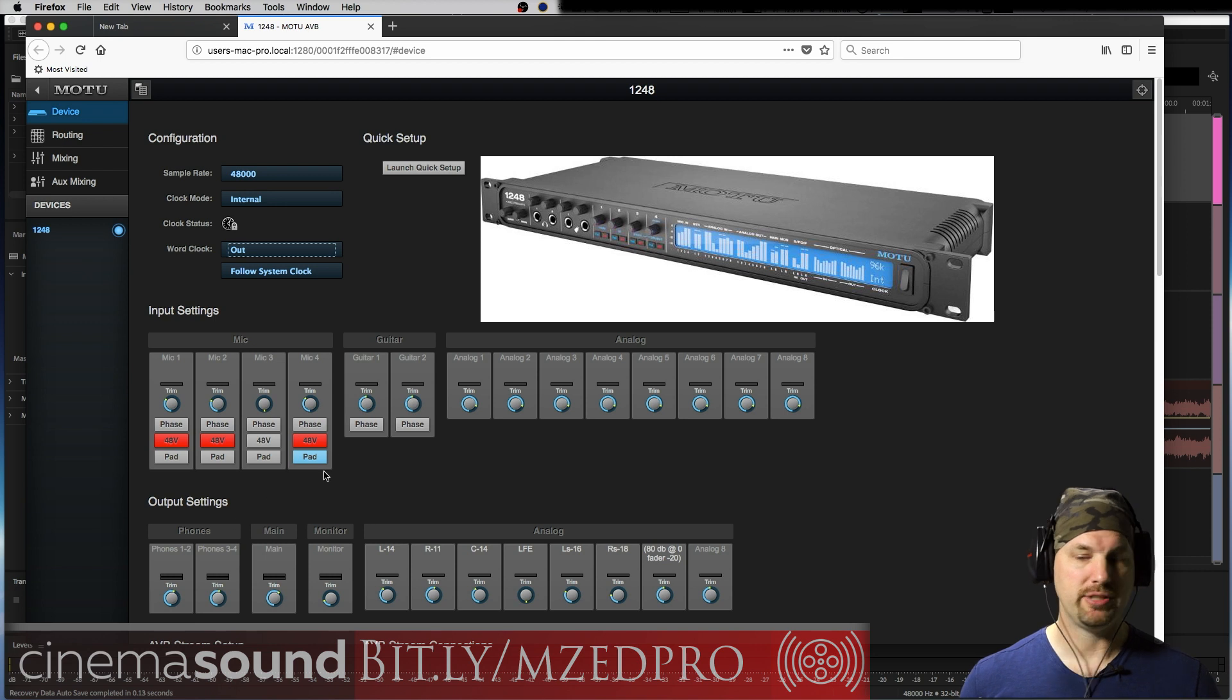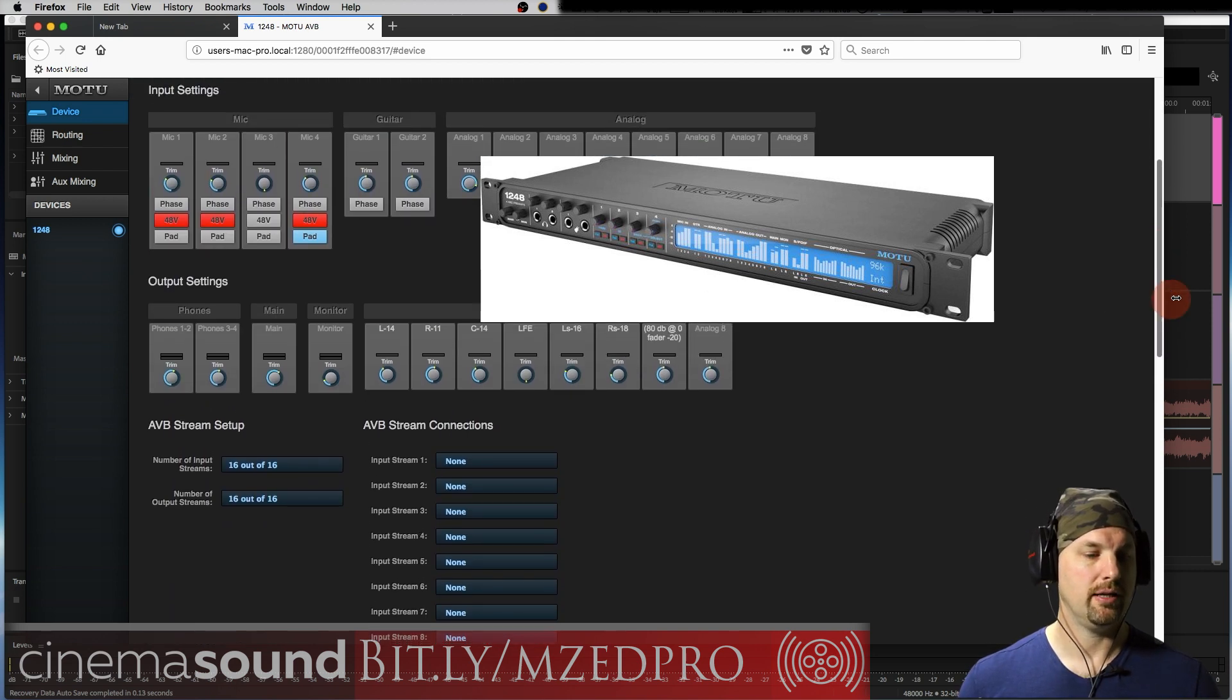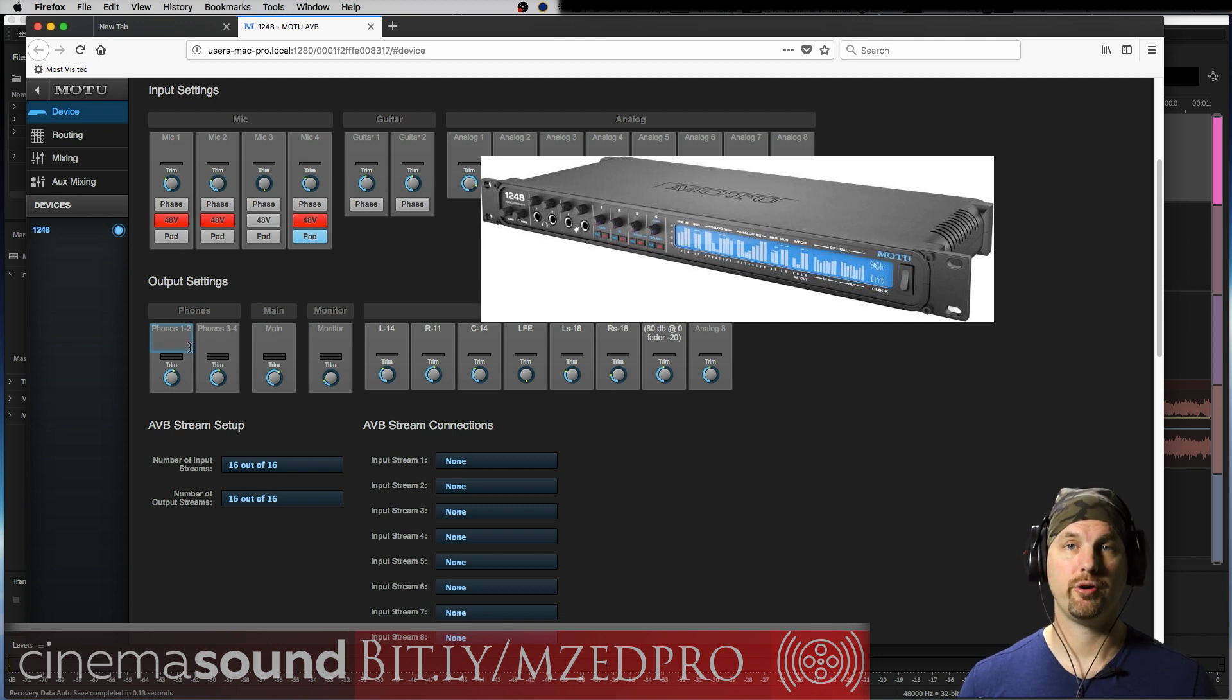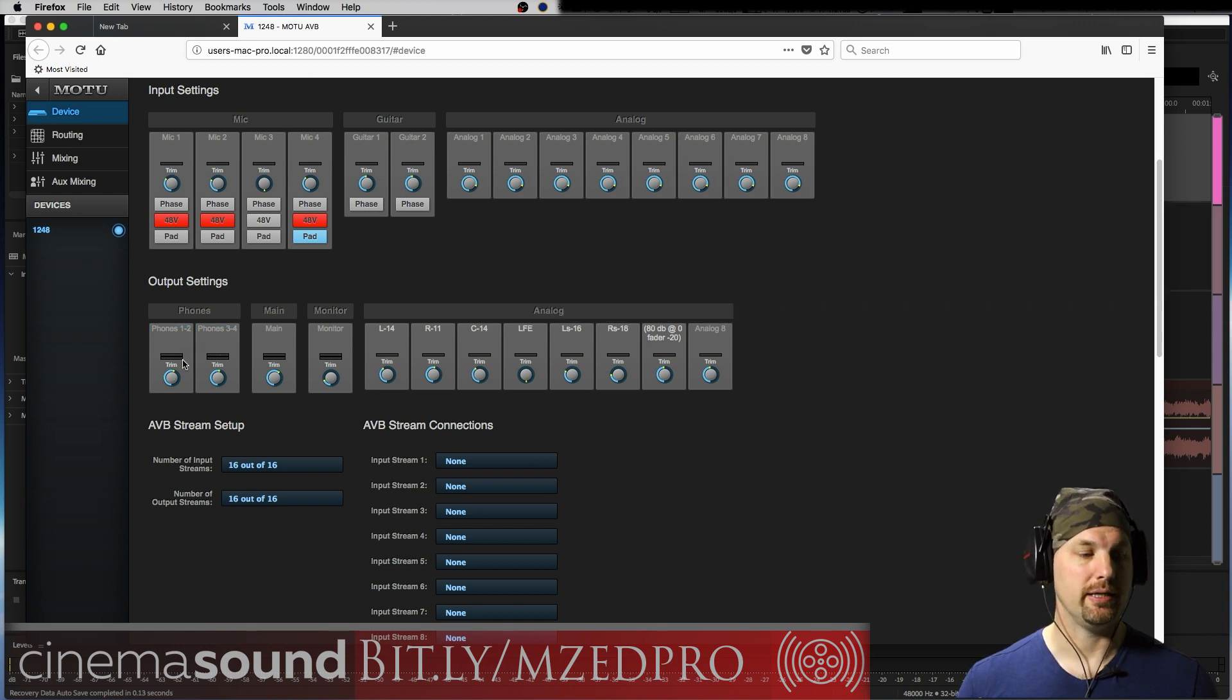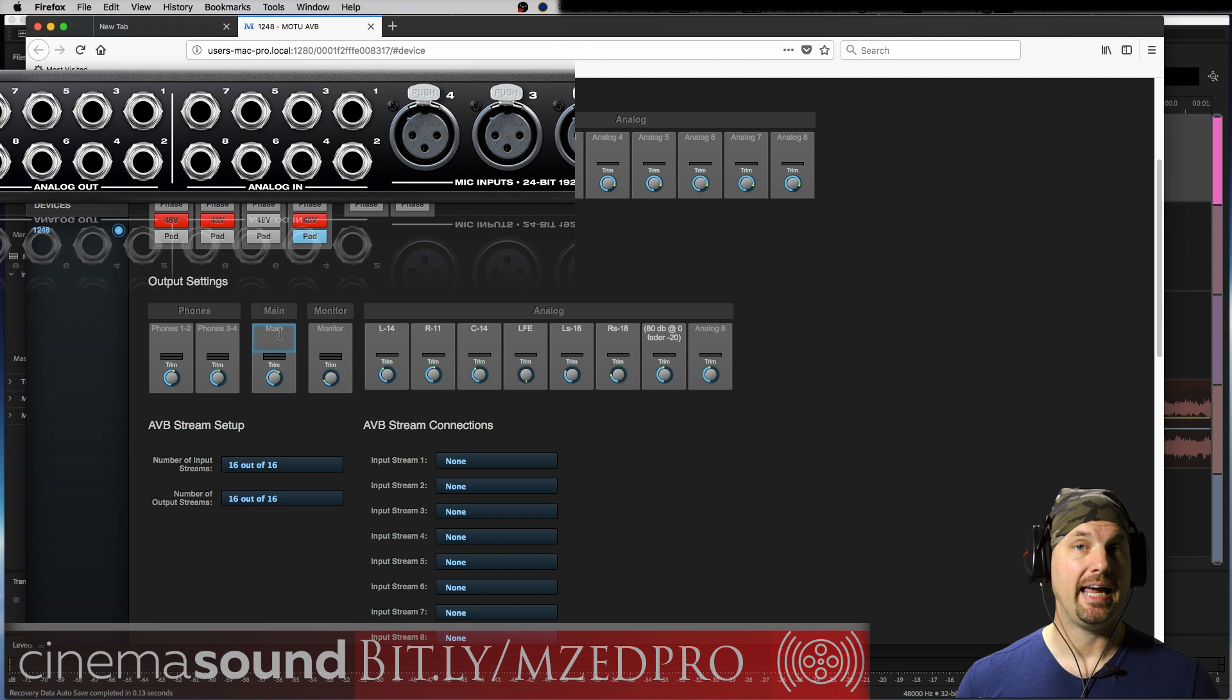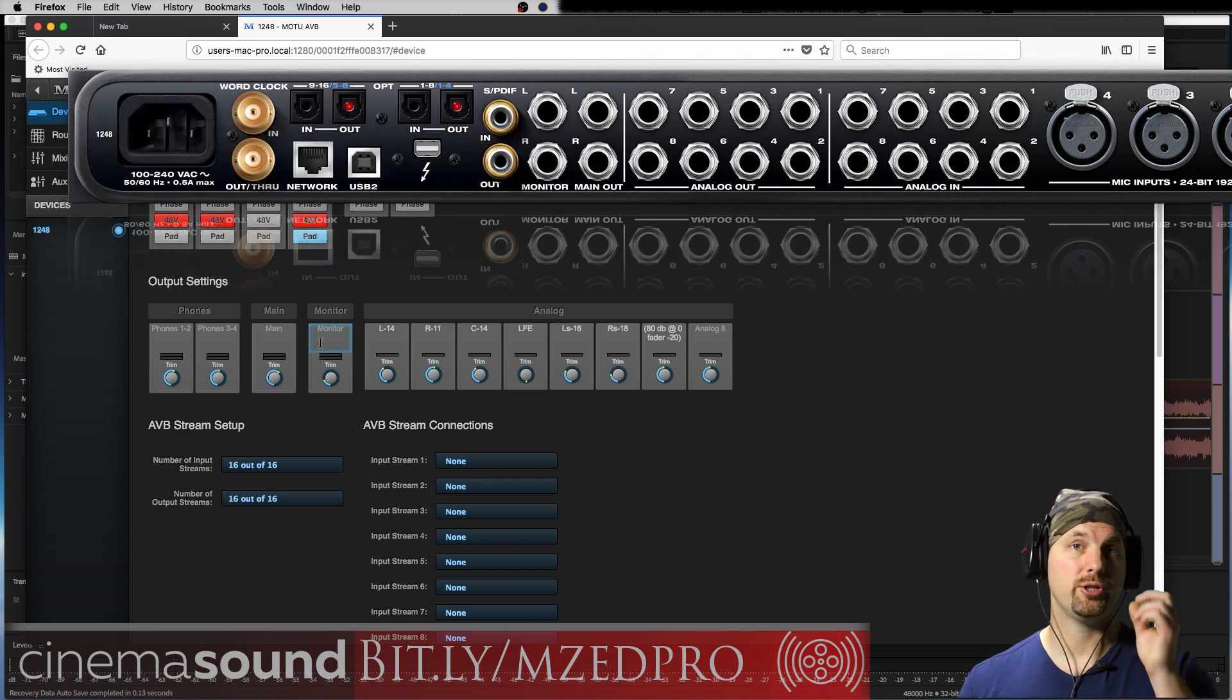As we move down then we have the outputs. The outputs of the unit, here you have two stereo quarter inch TRS output jacks on the front that can be controlled individually. And then you have their general output trim.